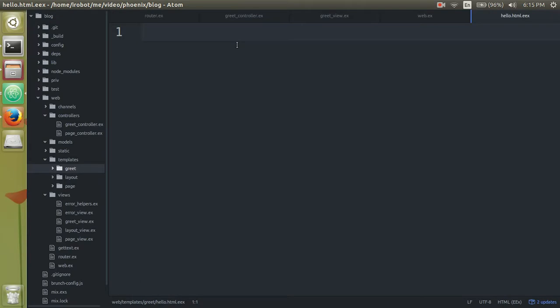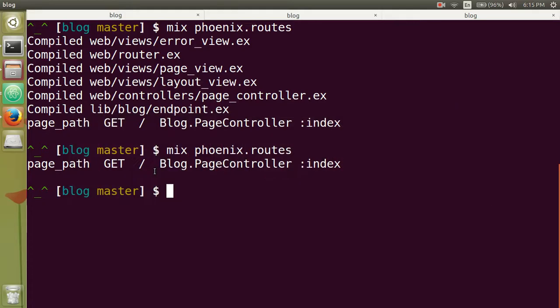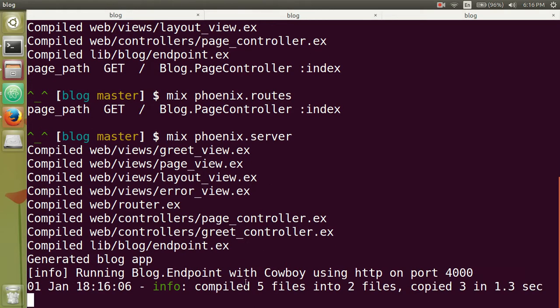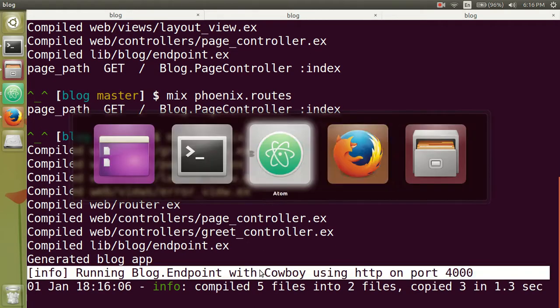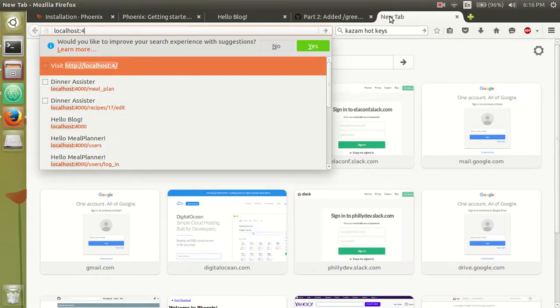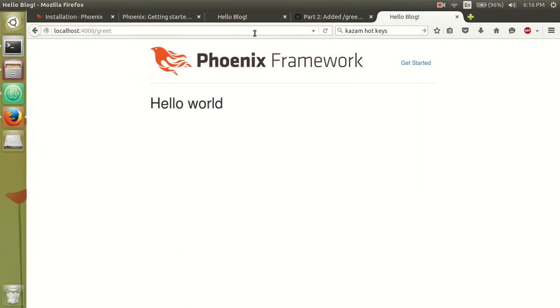So this greet file will, I just wanted to display hello world, but you can display whatever you want. Hello world h1. So let's start our server. So mix Phoenix dot server. So now it's being started on port 4,000. So localhost 4,000. It's up and running.